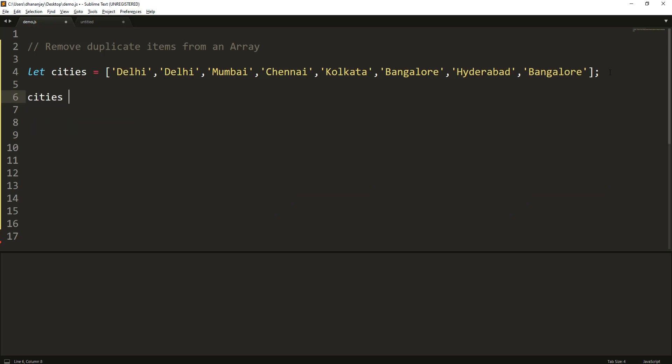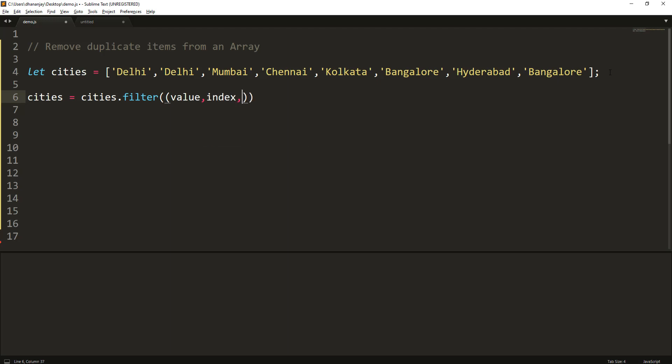You say cities equals cities.filter, and the filter method takes a callback function. That callback function should have three parameters. I'm going to pass an arrow function as a callback function. The first parameter is value, second is index, and third is the array itself.